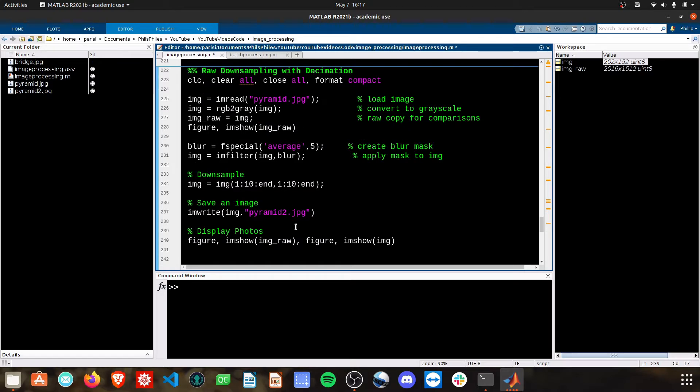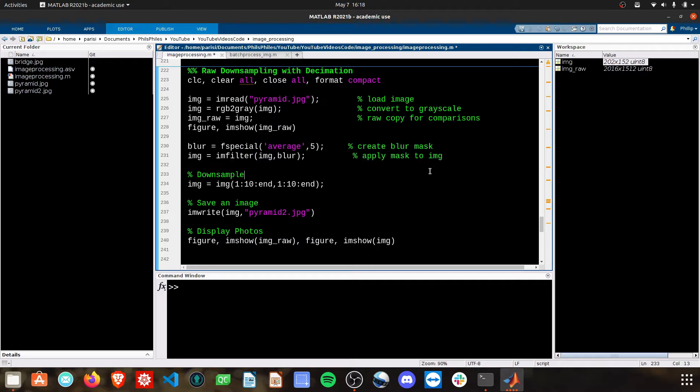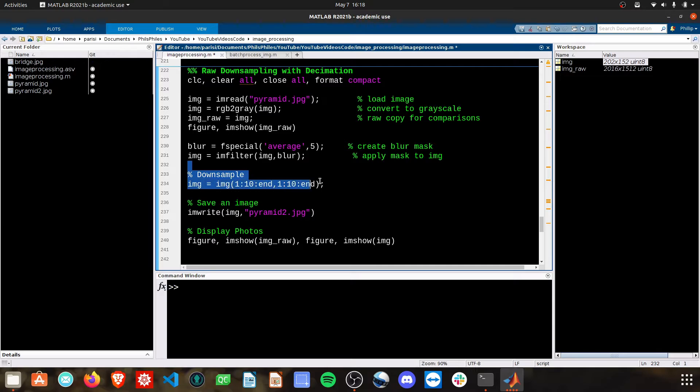But boom, here is the code that you need. These two lines you just want to insert right here. This will do a blur on our image, and then we proceed to downsample afterwards.